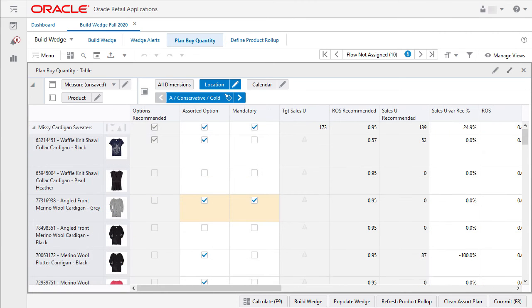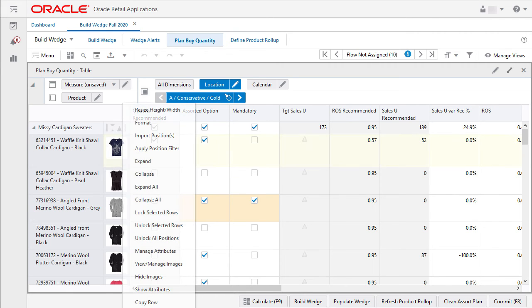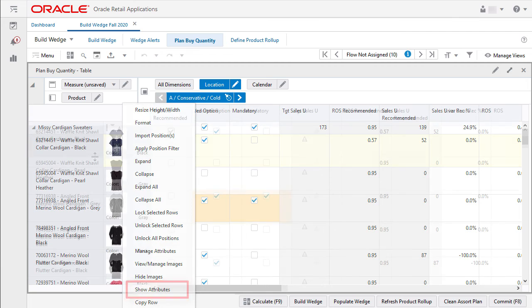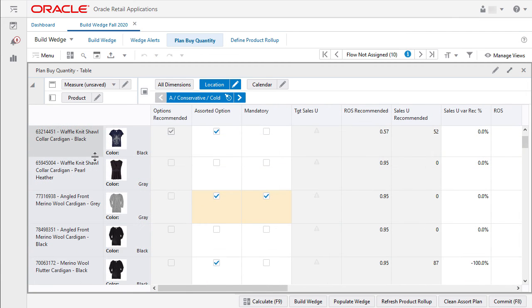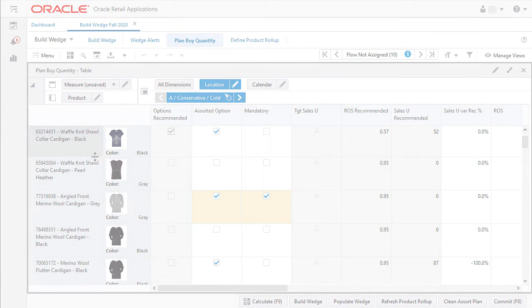Another great feature is that I can combine my attributes with my images. Here I can right click on the image and select show attributes. Now my images are labeled with the color while I still can scan through my image choices that are on display.